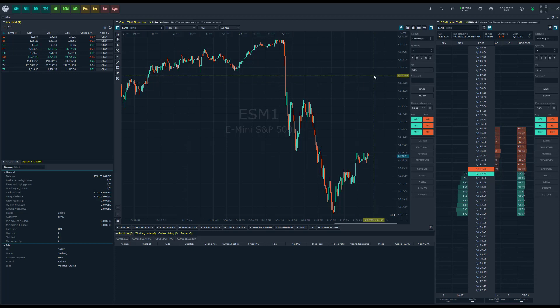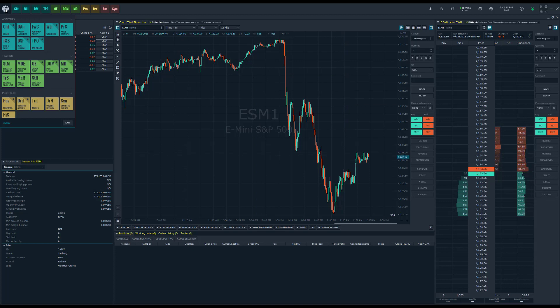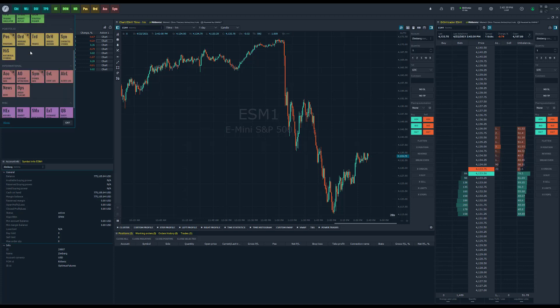The first one, which we have had on Optimus Flow for quite some time, is the heat map. In order to locate the heat map, go up to the top left-hand corner of the platform window, click on the Optimus Flow logo, and scroll down just a bit.